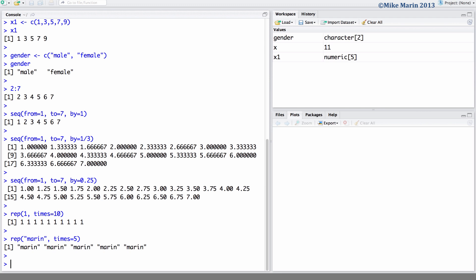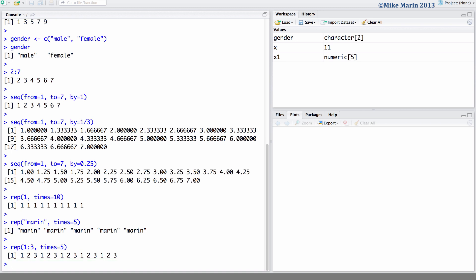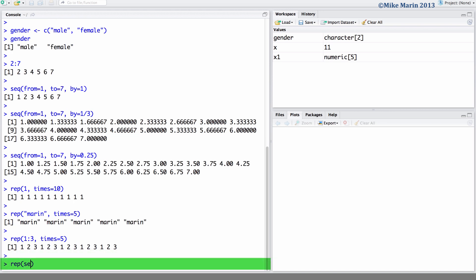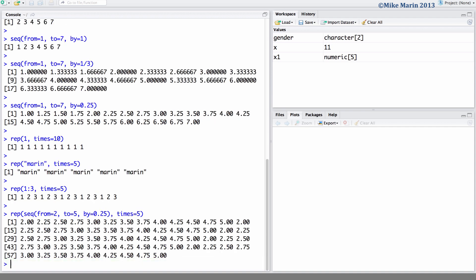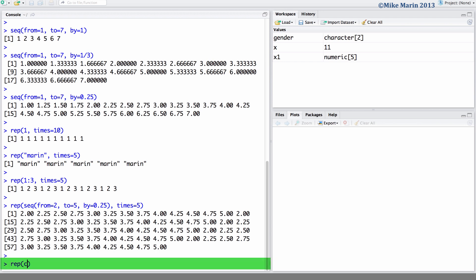We may want to have a sequence repeated multiple times. For example, we may want to repeat the sequence of numbers 1 to 3 and have this repeated 5 times. Or we may want to repeat a sequence of numbers for which non-integer values are used, for example a sequence running from 2 up to 5 in increments of 0.25, and have this repeated 5 times. We may also want to have a sequence of characters repeated multiple times, for example repeating the characters N and F 5 times.